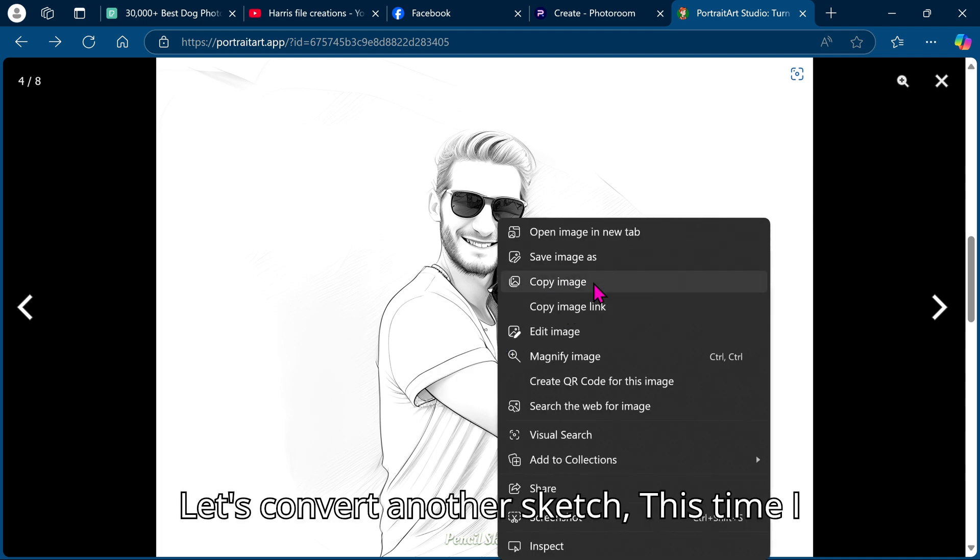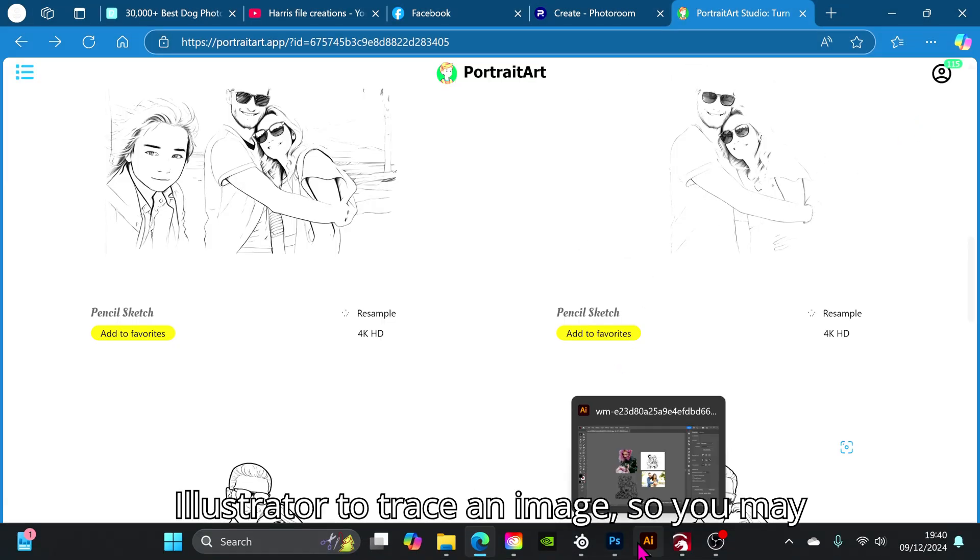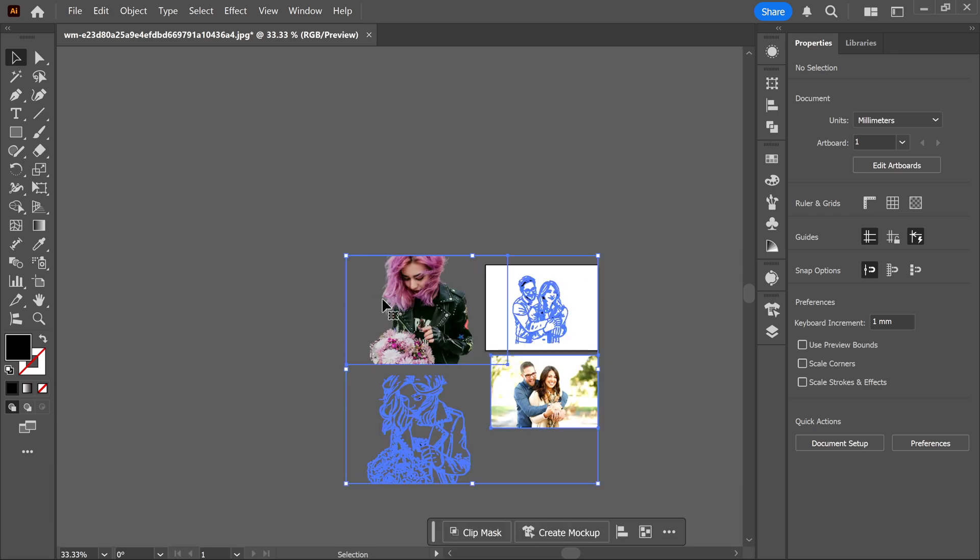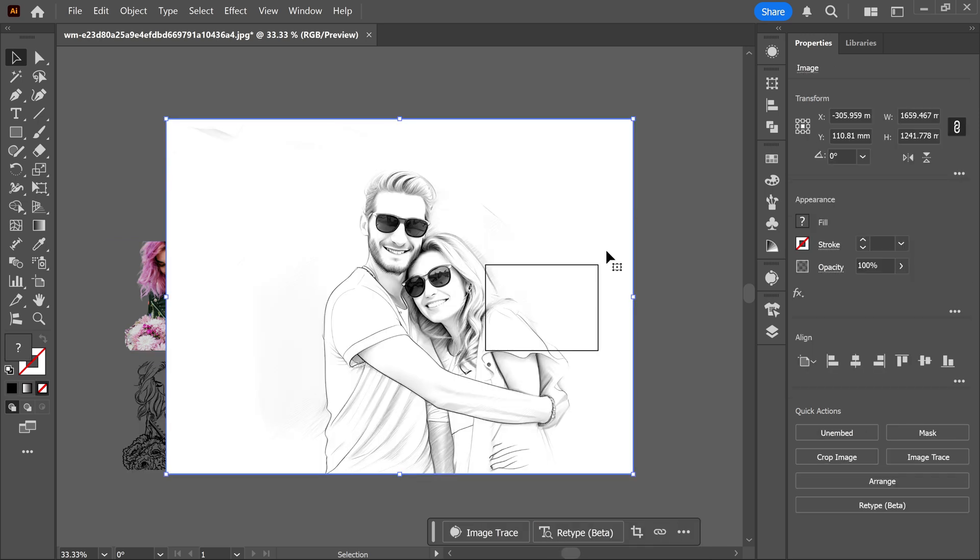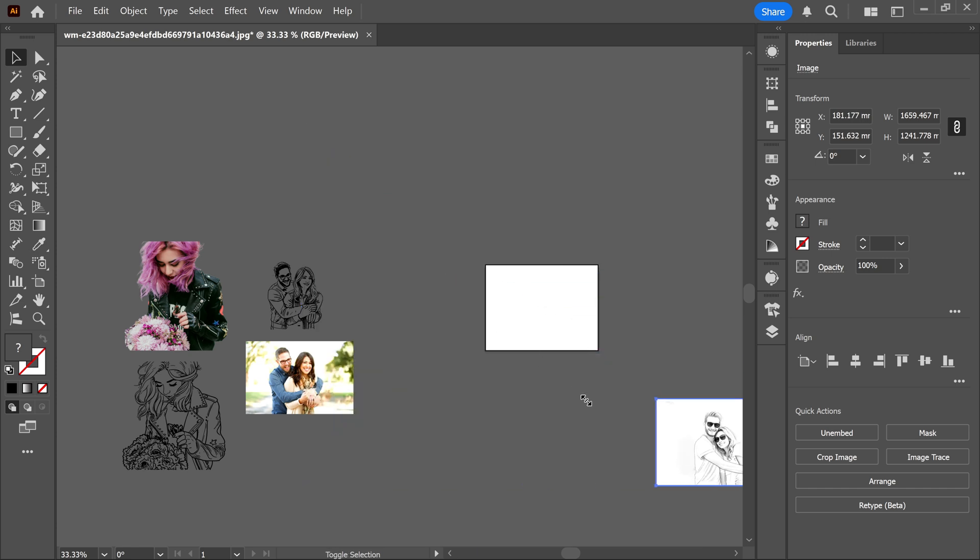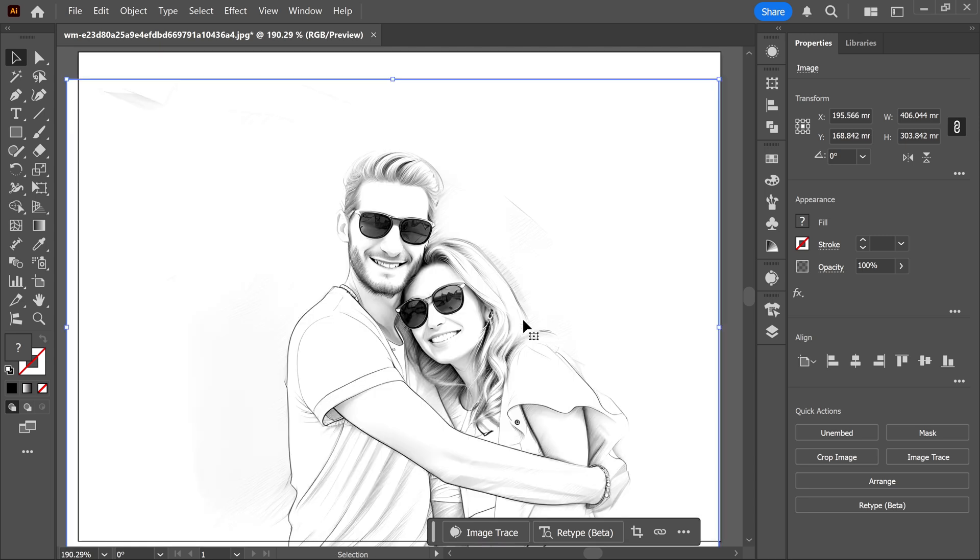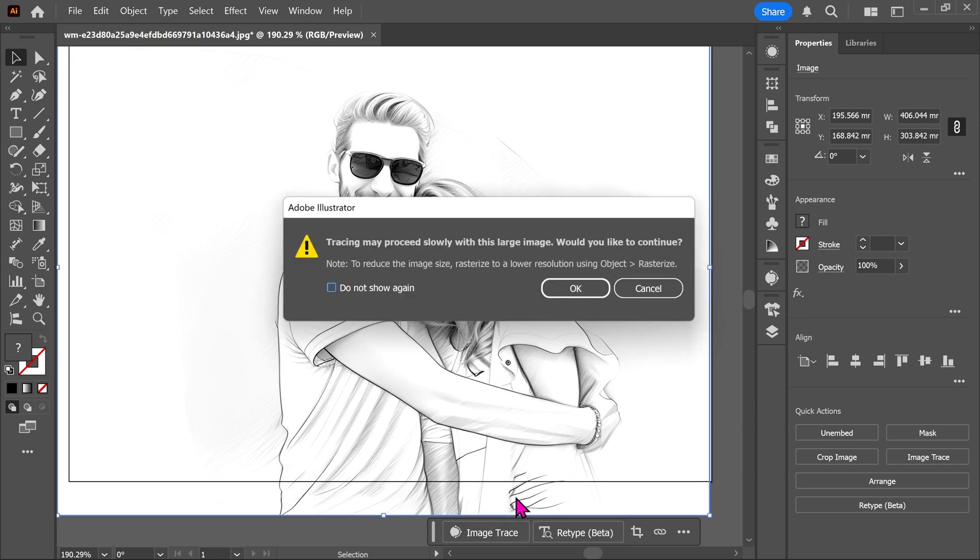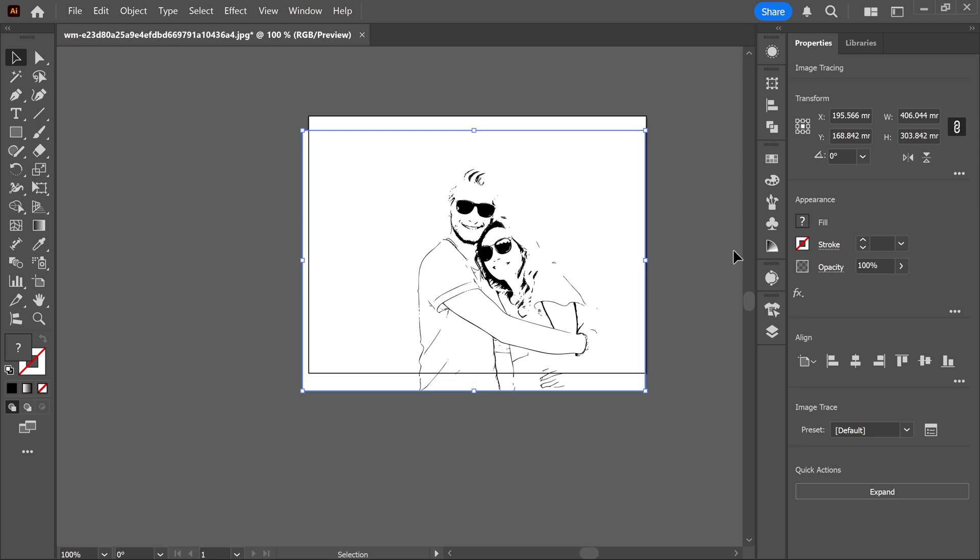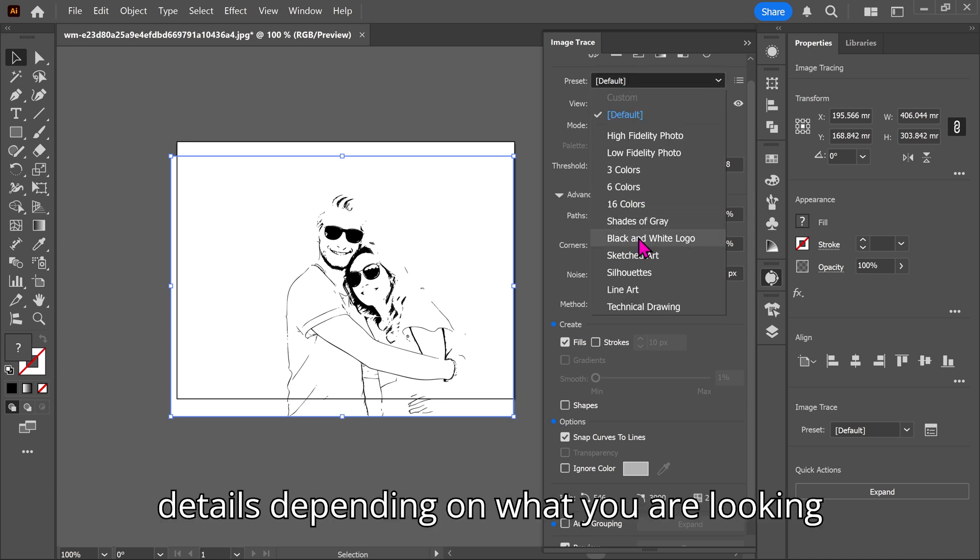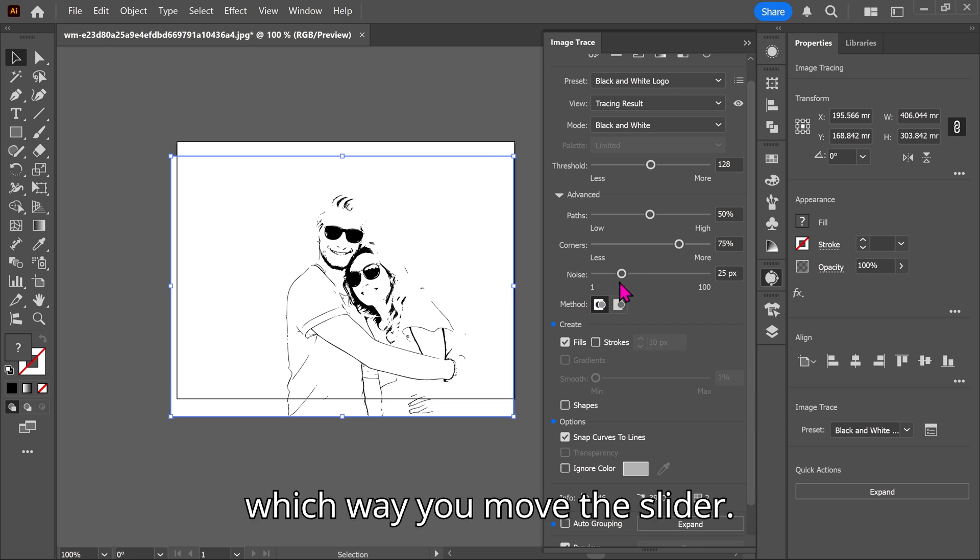Let's convert another sketch. This time I will show you in Adobe Illustrator as well. There are a lot more options in Illustrator to trace an image so you may get better results. You can adjust the noise threshold which will show either more or less fine details depending on what you are looking for. The threshold itself will pick up more or less of the image depending on which way you move the slider. If you are using Illustrator the speed it will process the image will depend on how good your computer is.